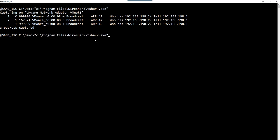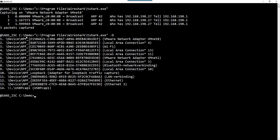Which interface does it select? It's simple — it just takes the first interface in its list of interfaces. With option capital D, you can get an overview of all the different interfaces on your machine. This one is the first one, so that's what T-Shark used. You can of course explicitly provide an interface, like this loopback here, number 10.